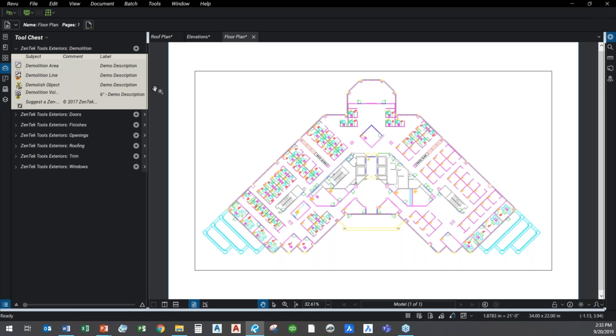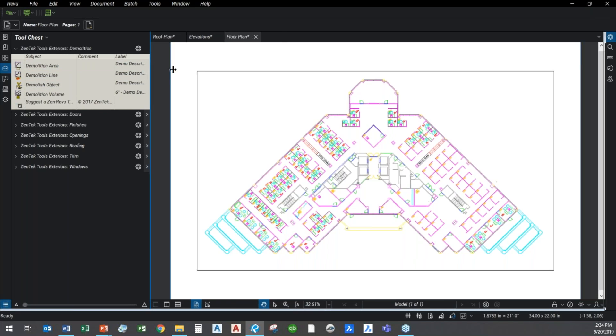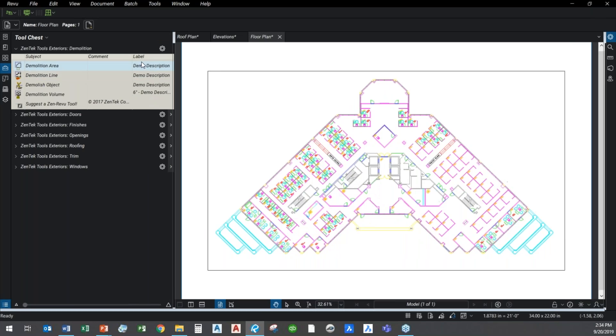Let's go in and take a look at some of the basic tools and how we have them structured. For starters, there's always demolition work. There's no way around it. In this day and age, all of us are doing some kind of a rehab job. We've got standard structures set in here for demolition areas, lines, volumes. Let me expand that out a little bit more so we can see that a little bit better.